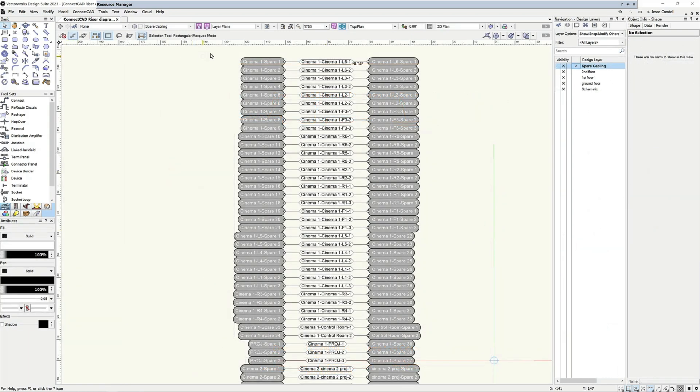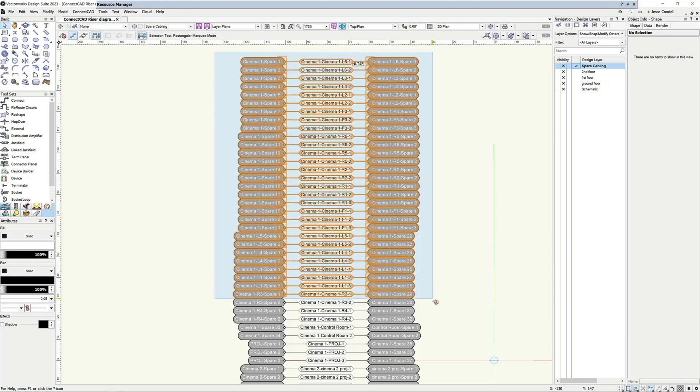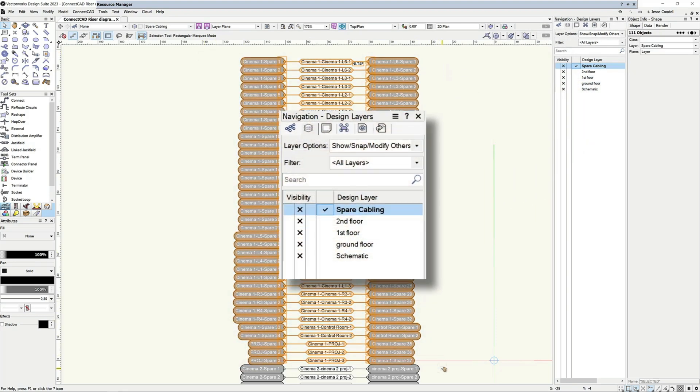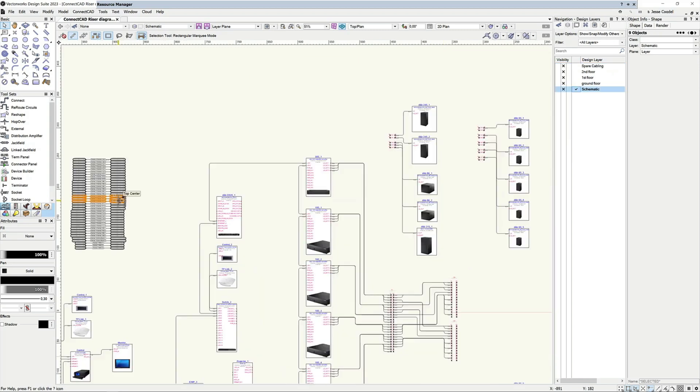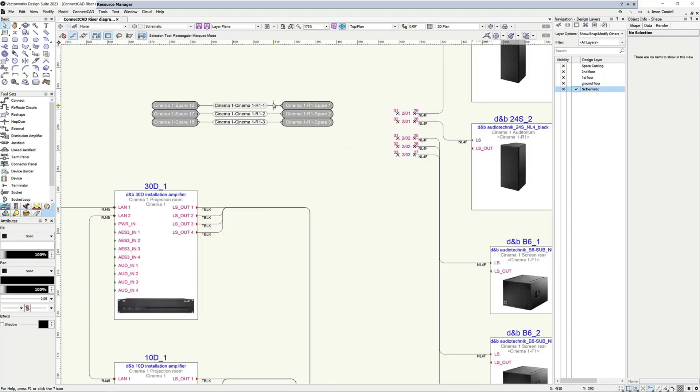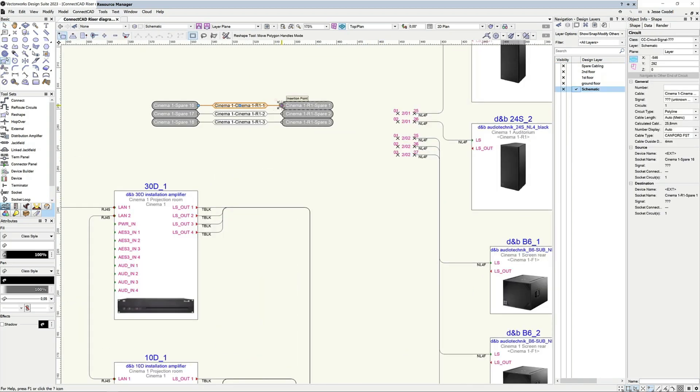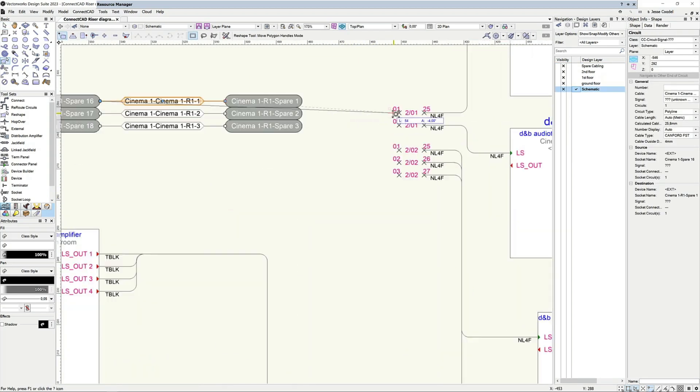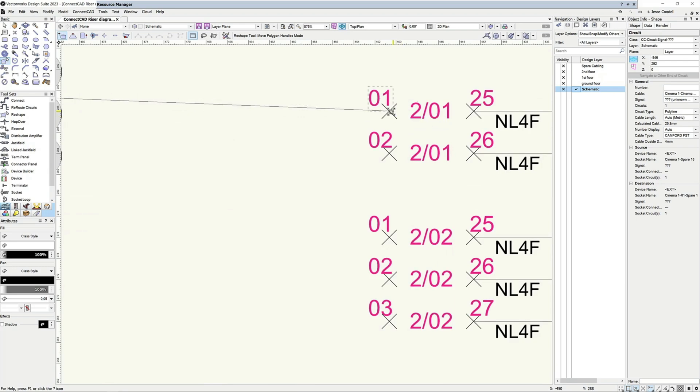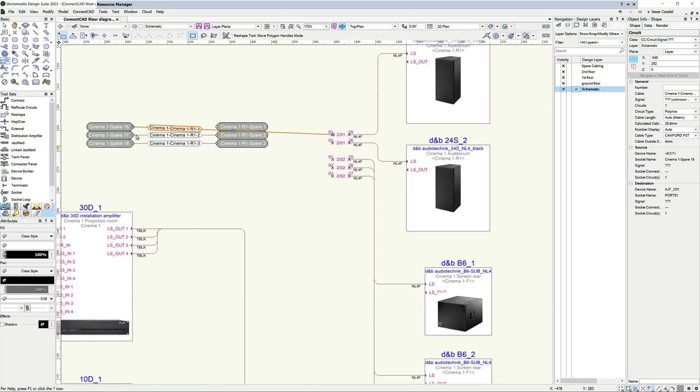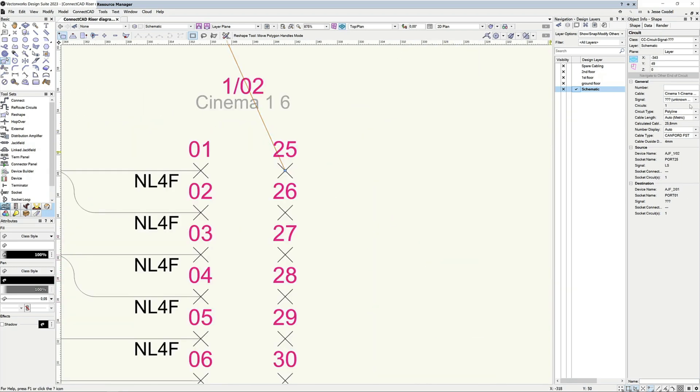In addition to creating cabling sheets, you also need to be able to easily track how many of the pre-installed cables have been used as your schematic progresses. The CreateCablingSheet command helps with this by automatically creating circuits on the spare cabling layer that can then be used as the project progresses.